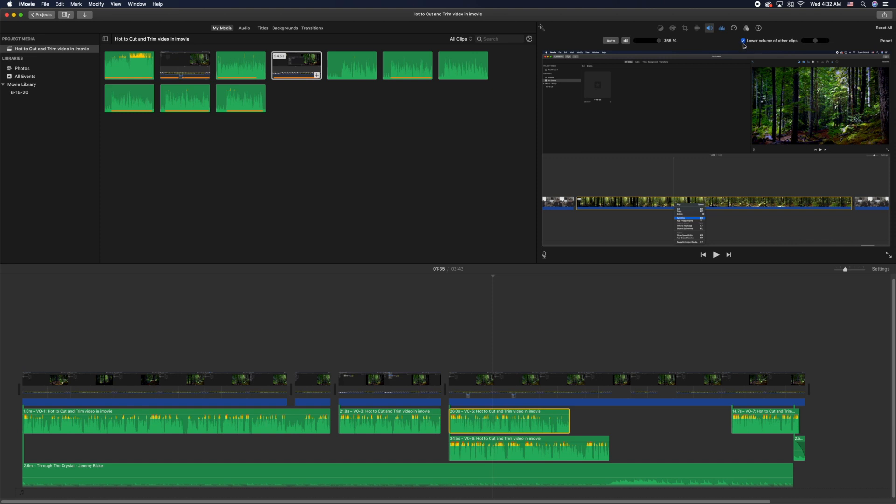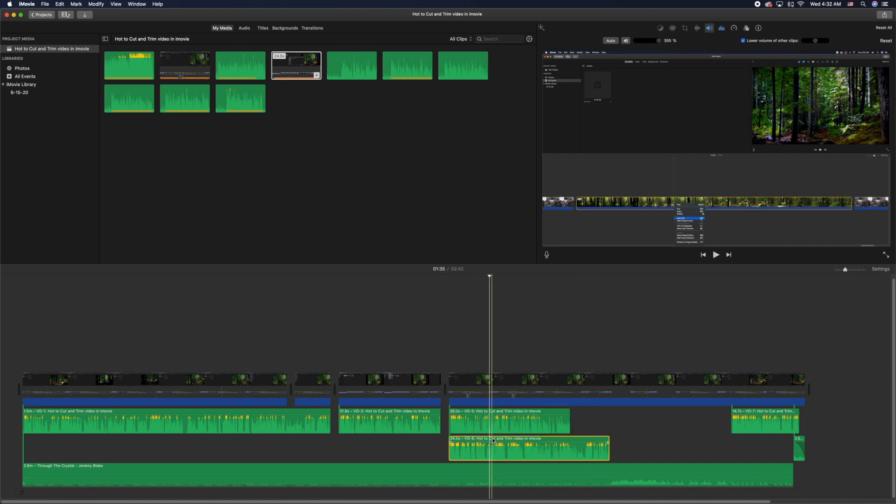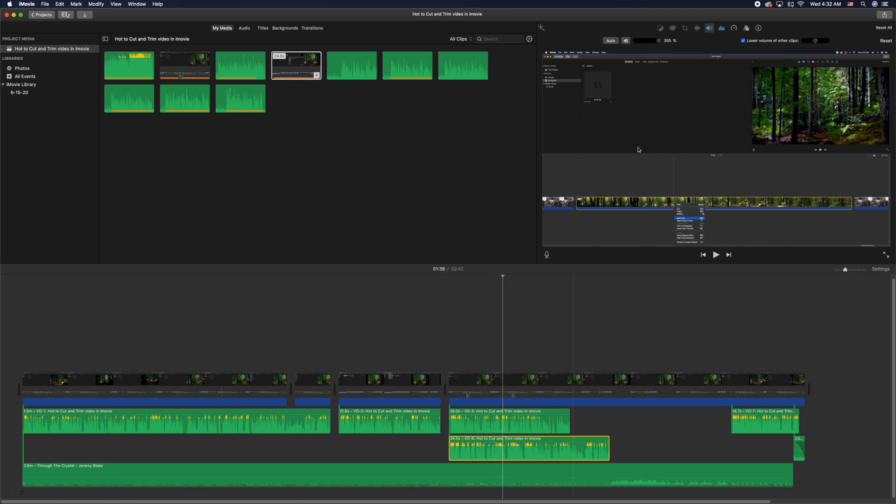reason iMovie always checks that automatically for any audio you put in. So if you uncheck it, then all of the audio clips beneath that clip will stop getting automatically lowered.